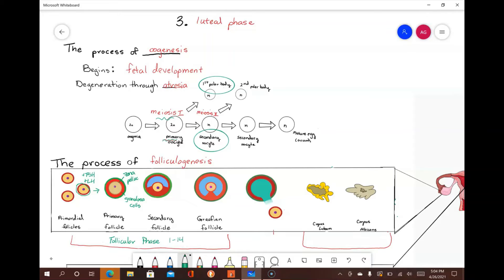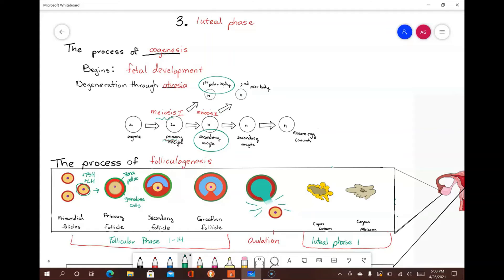The graafian follicle ruptures and the secondary oocyte and first polar body are released into the fallopian tube — this defines the ovulation phase. The final phase of the ovarian cycle is the luteal phase, which takes place between days 15 and 28 of the reproductive cycle. At this point, there are two different outcomes that can occur.